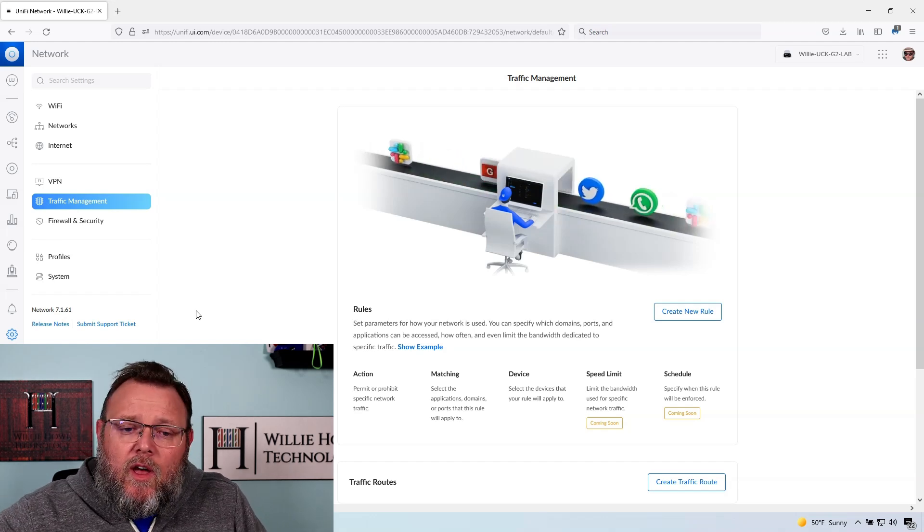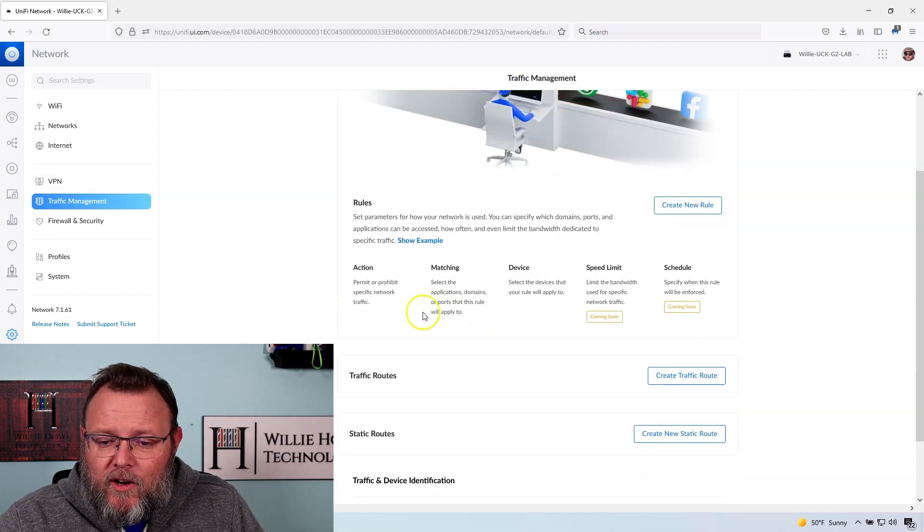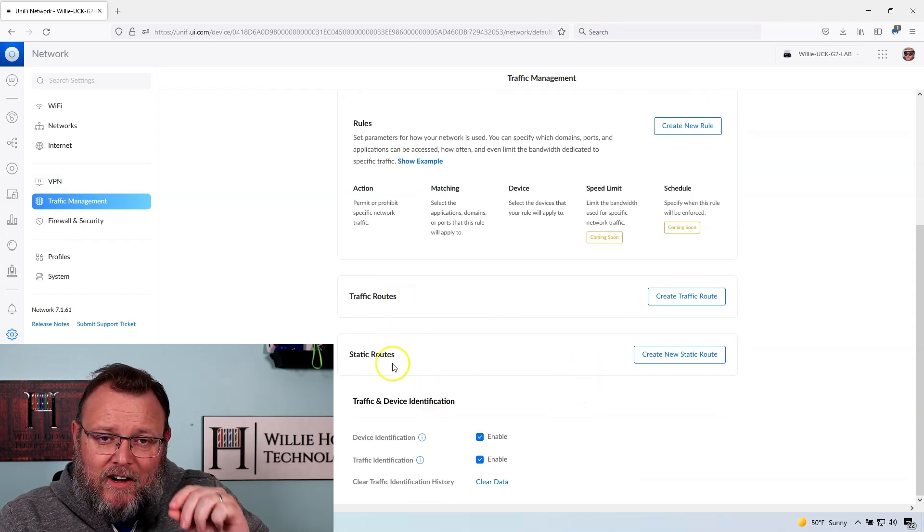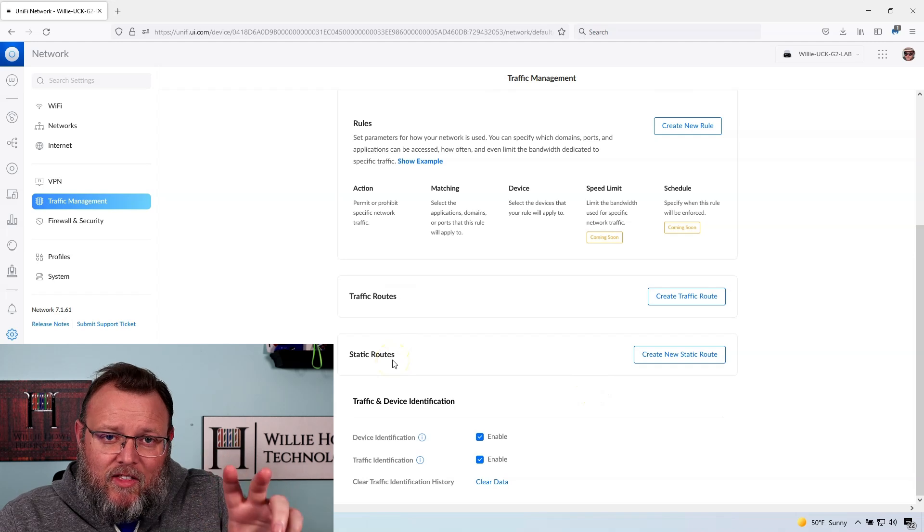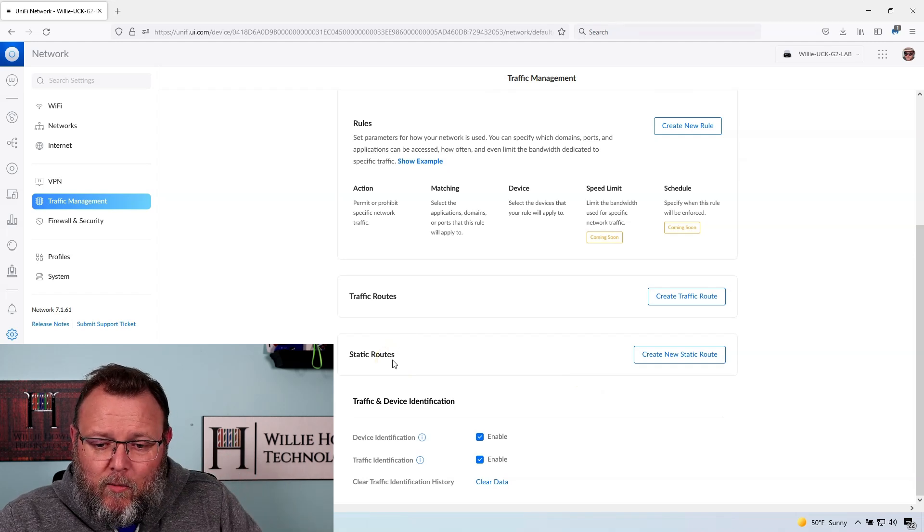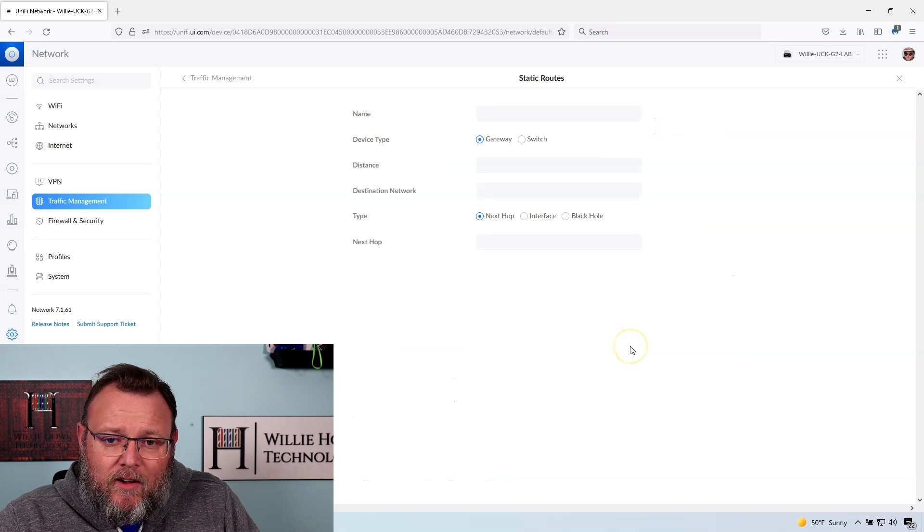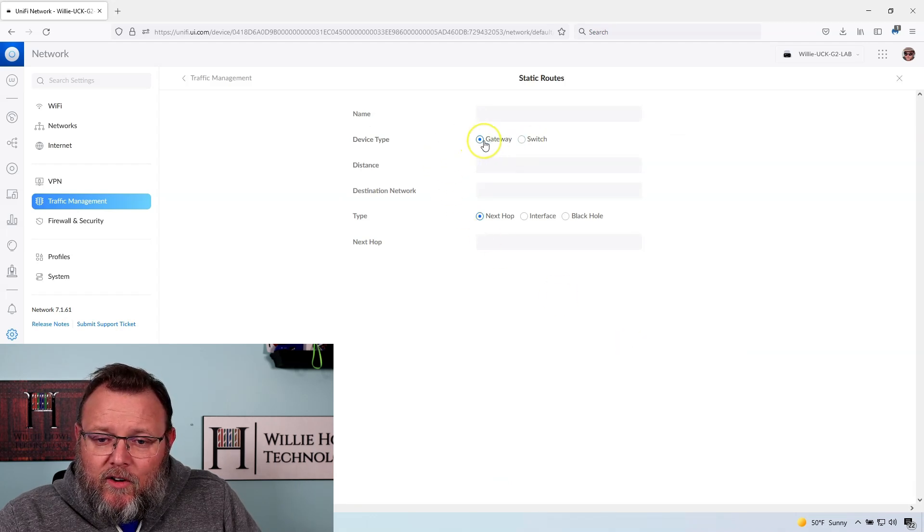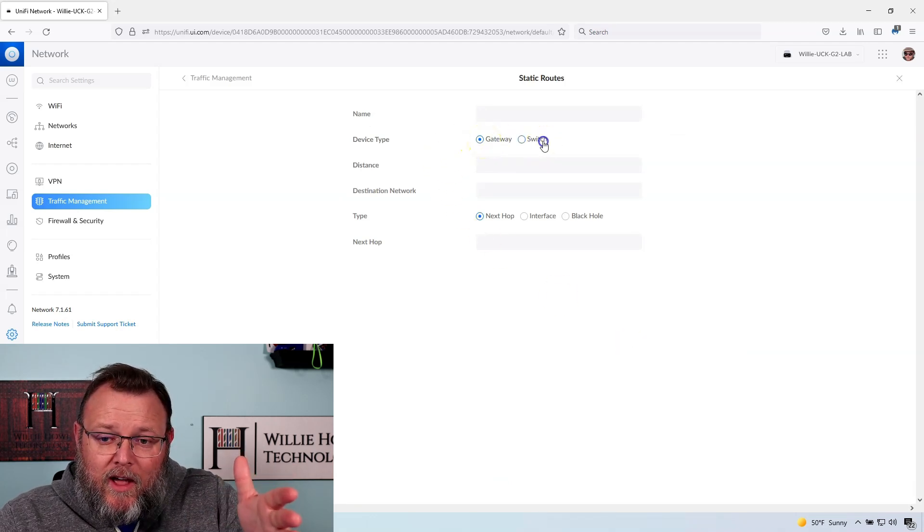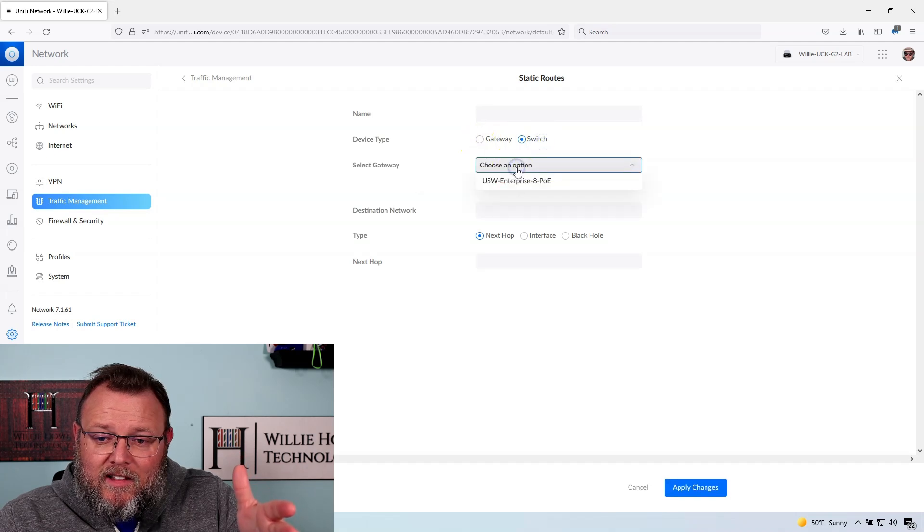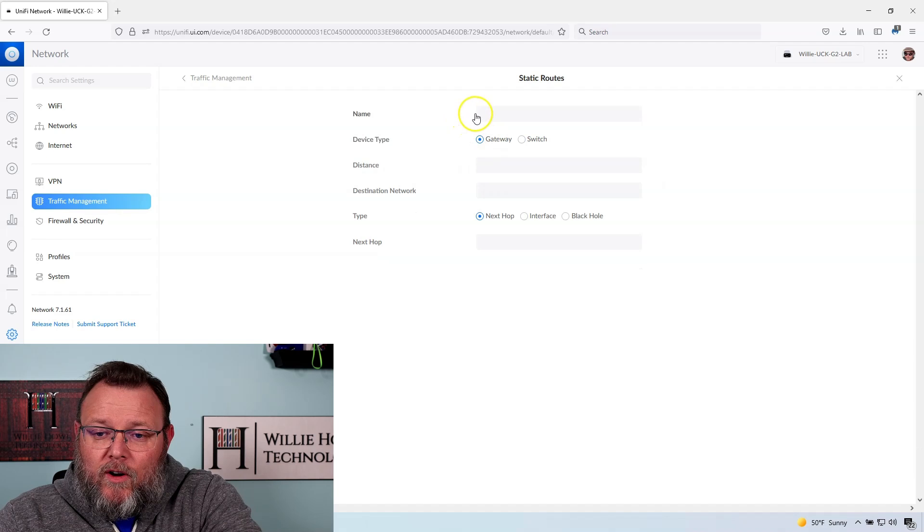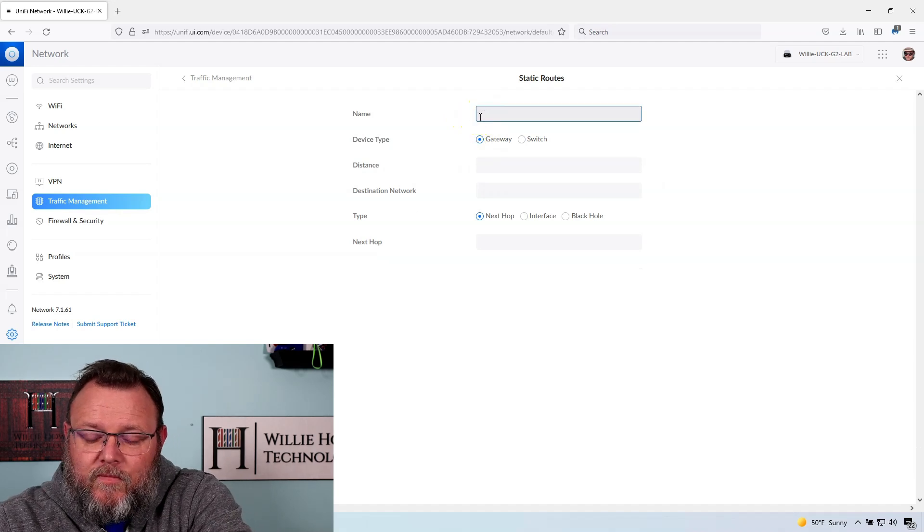So we're over here under traffic management. We're going to go down and we're going to go to static routes. Now there's a difference between traffic routes and static routes, and we're going to get into that in another video. That's one that's going to get a little bit more into the weeds, but right here, we can create a new static route.